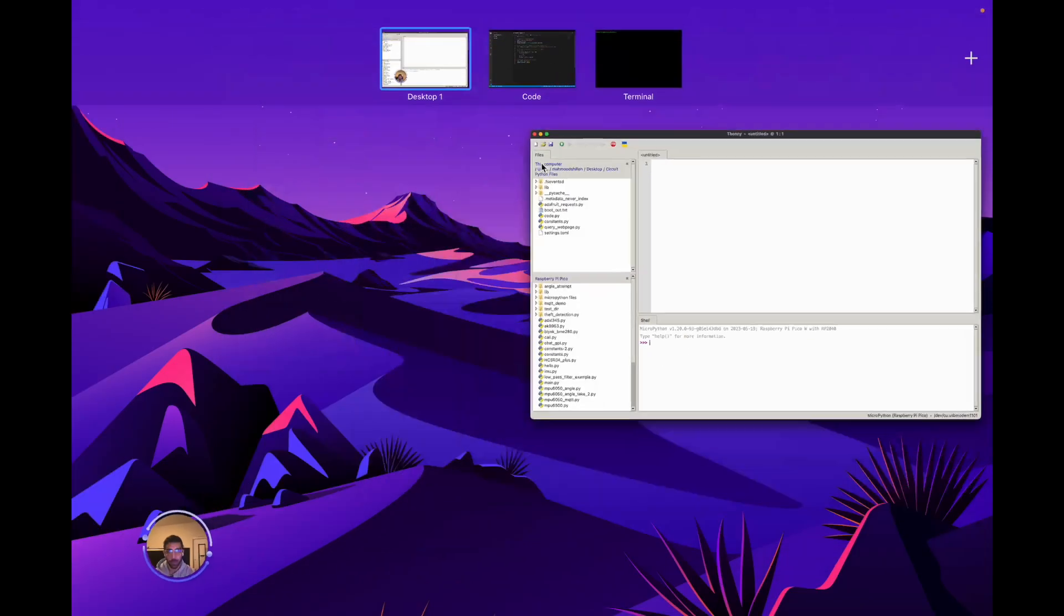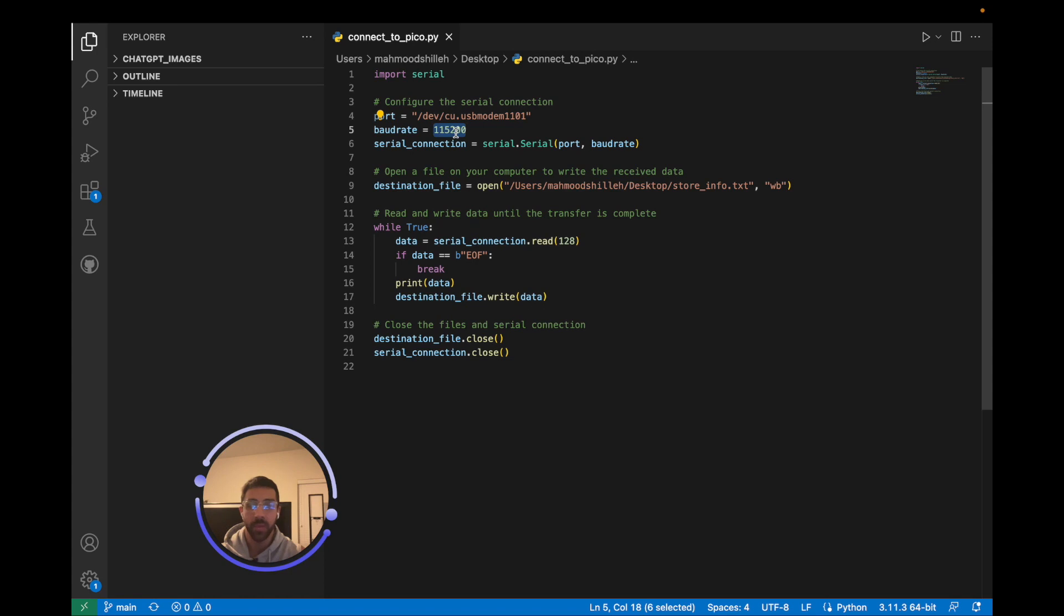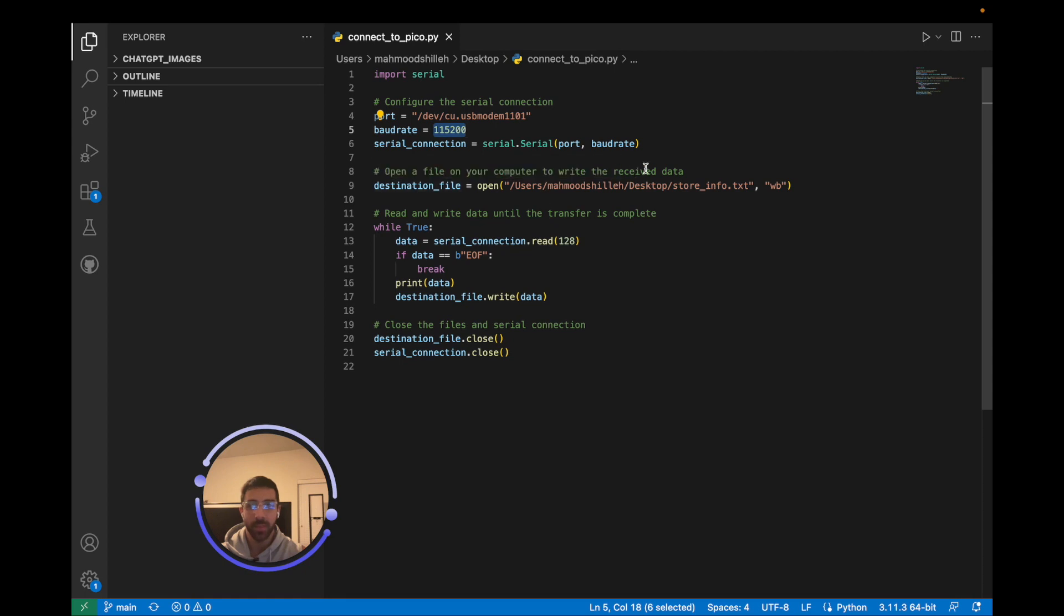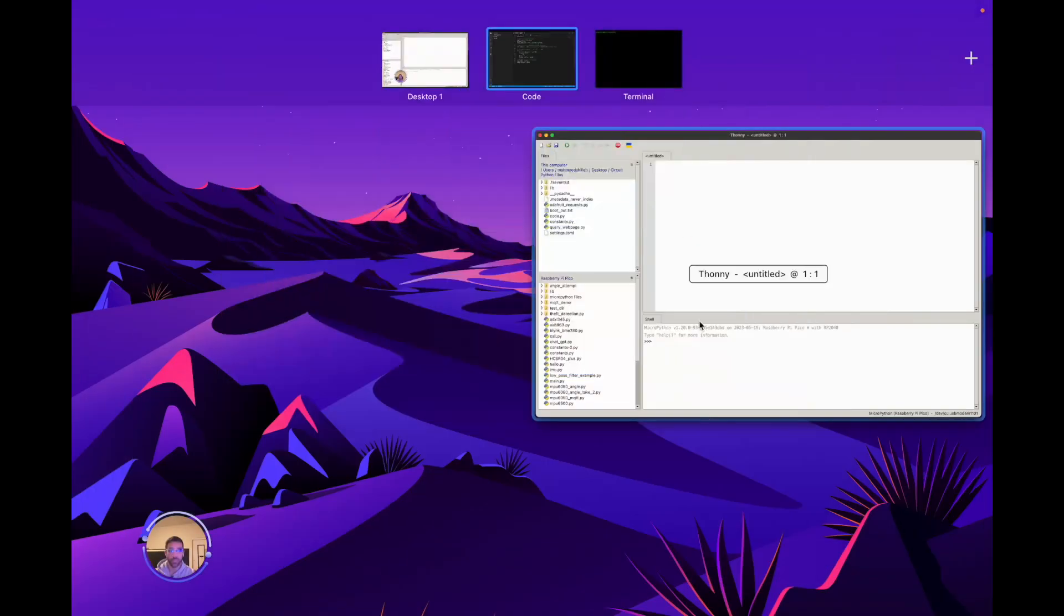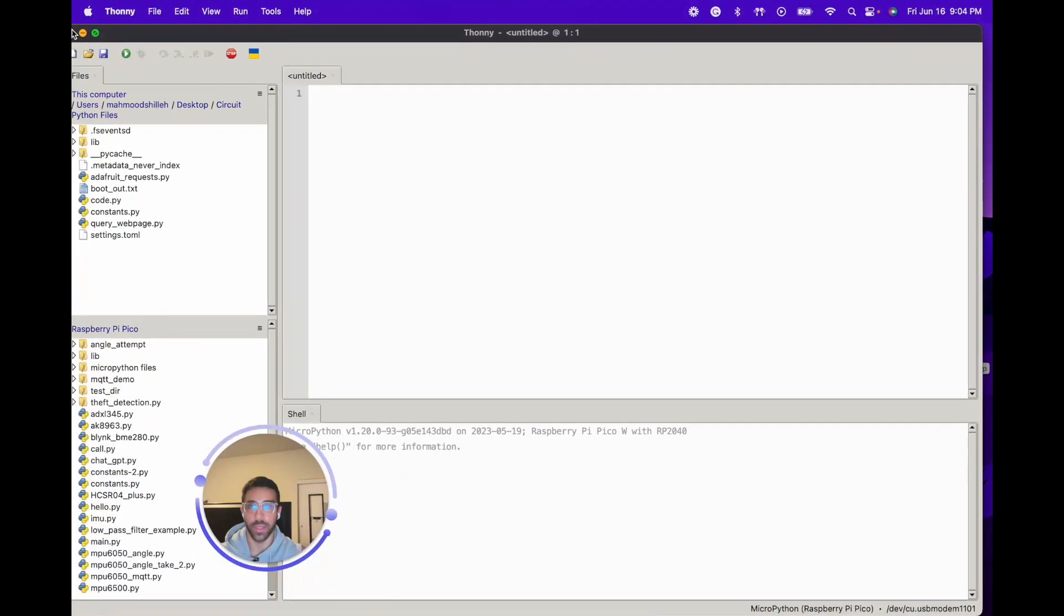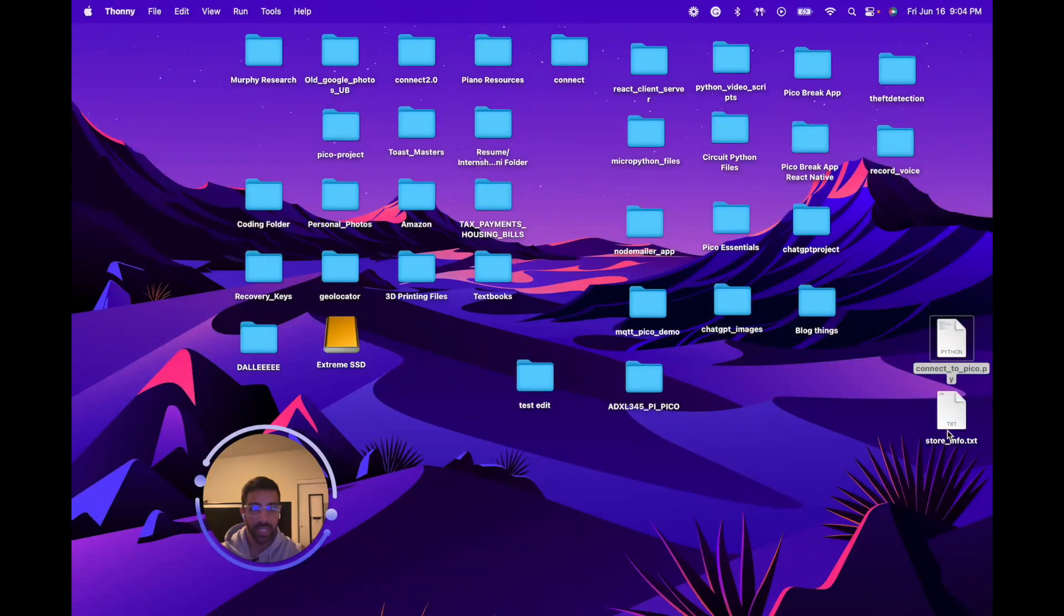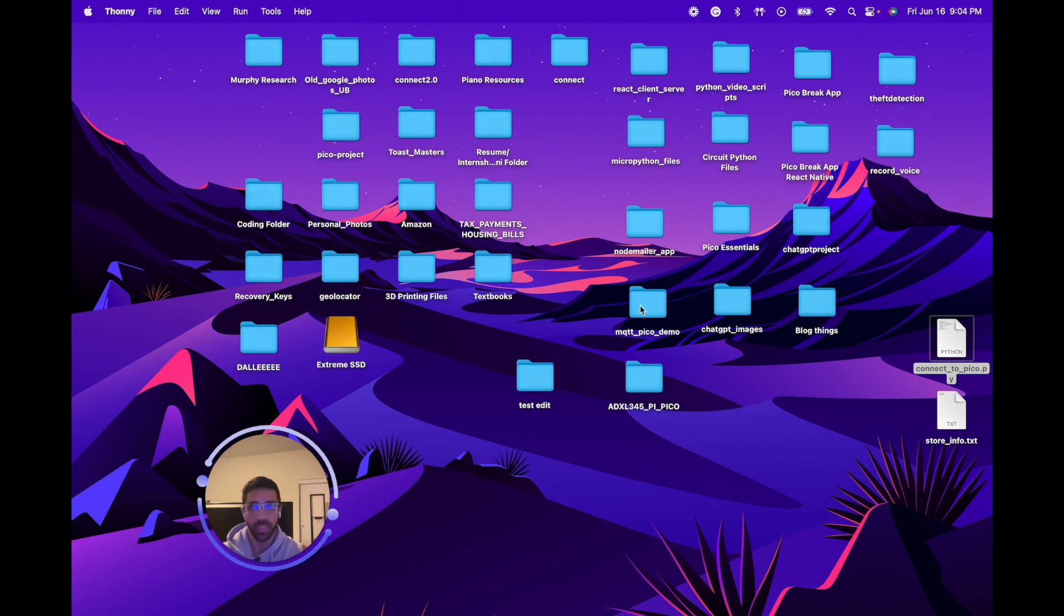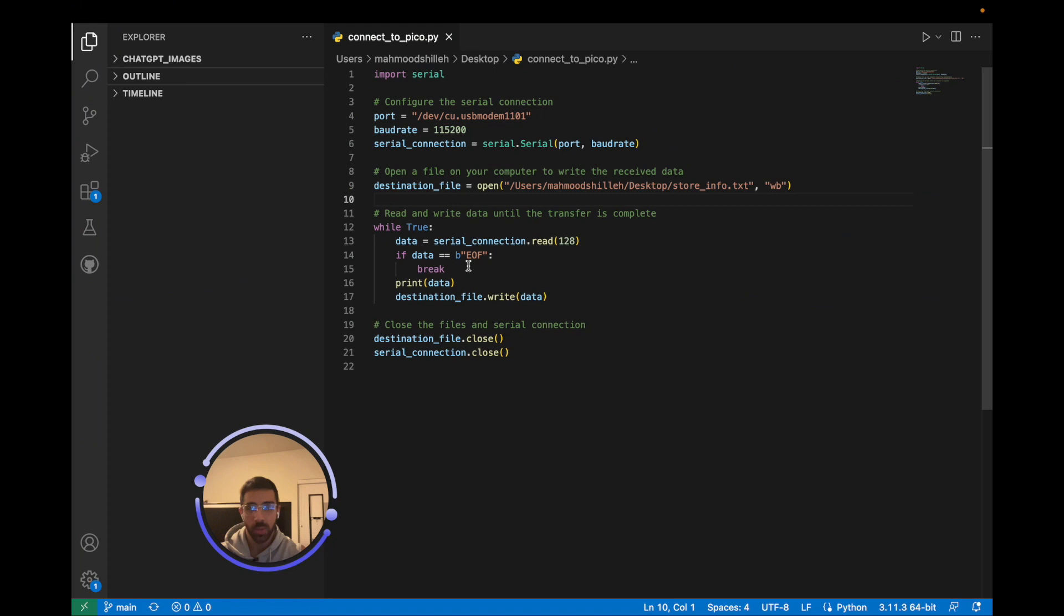Going back to the code, baud rate - this is the default baud rate for the Raspberry Pi Pico. We create the serial connection there. We have this open a file on your computer to write the received data. This is just the file path on our computer, the full path where we want to write the data from our Raspberry Pi Pico. We can save that wherever. It's on my desktop, and you can see the file is also there. You can call it whatever you want for your purposes.